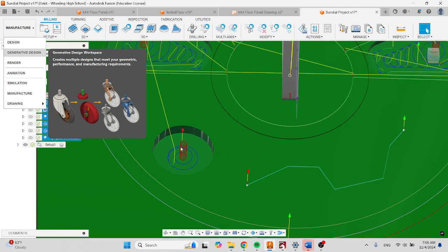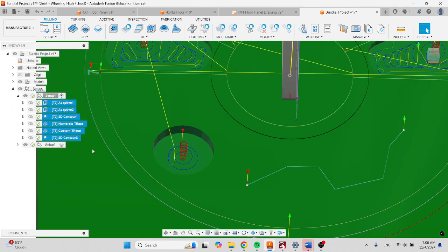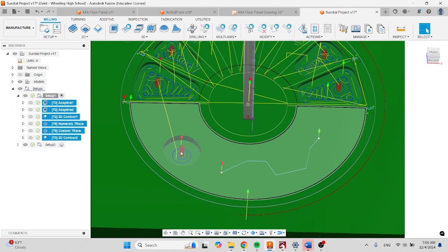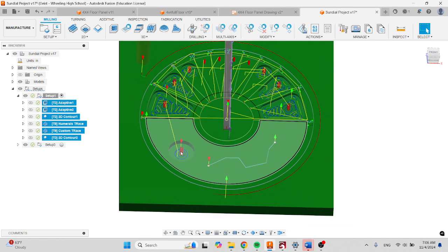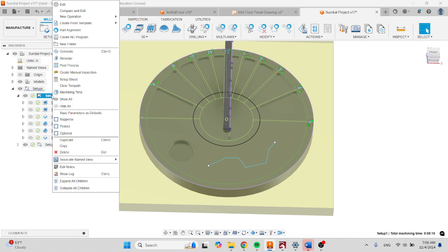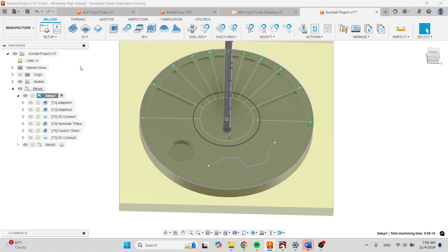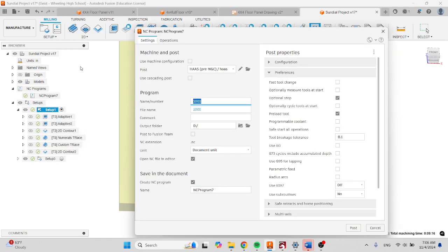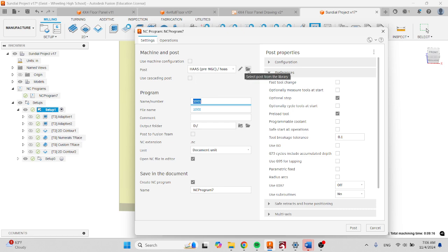But if you're all happy and you're ready to cut, just right-click on setup, click post, and make sure that your post processor says Haas.